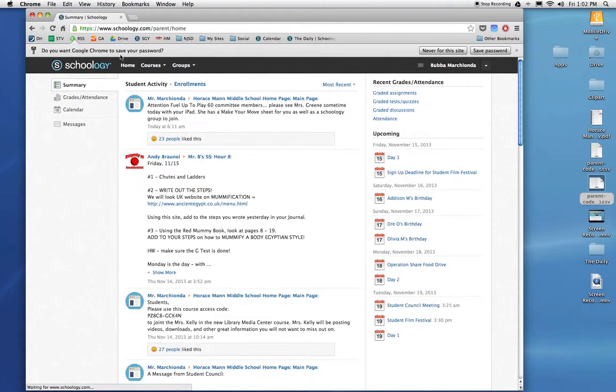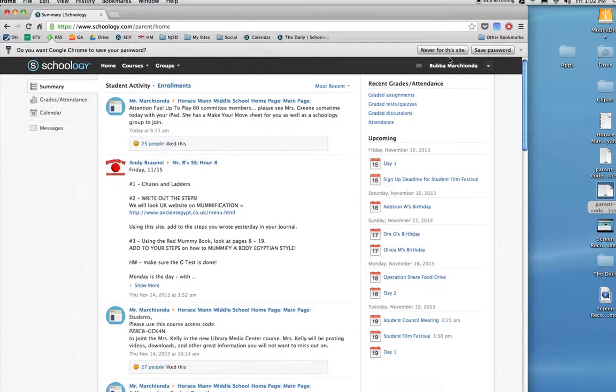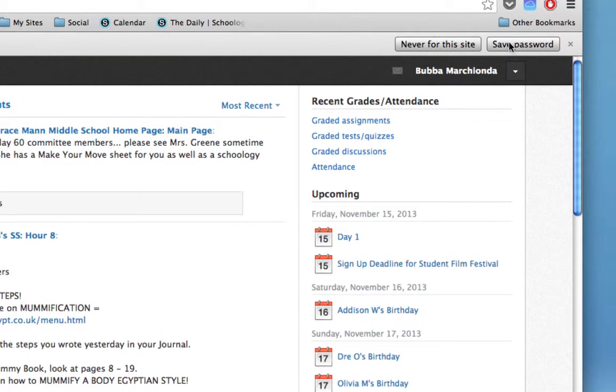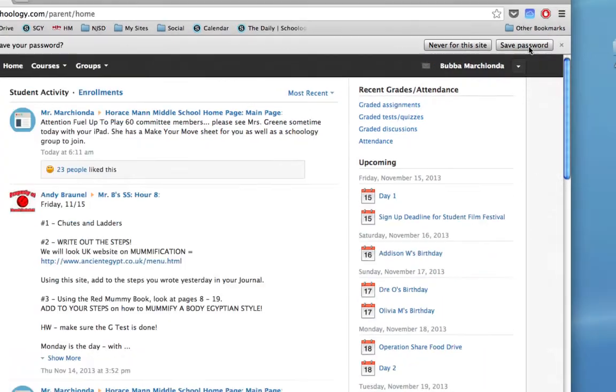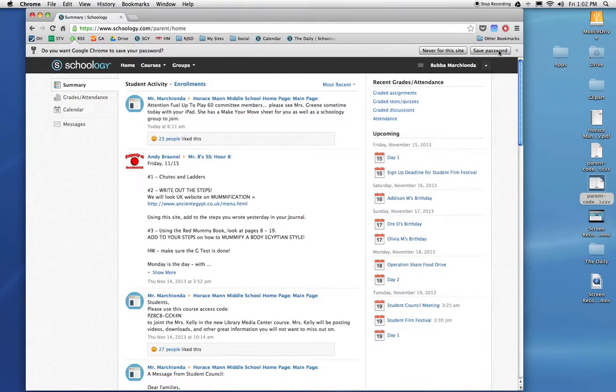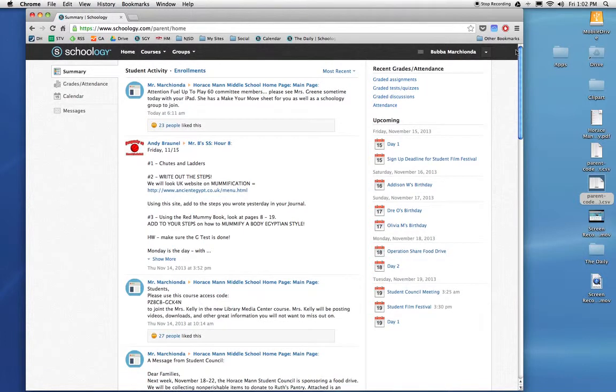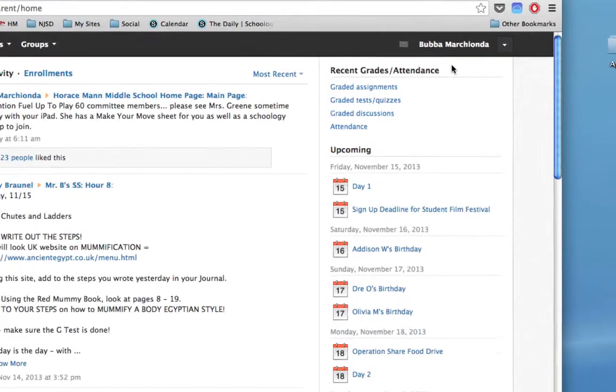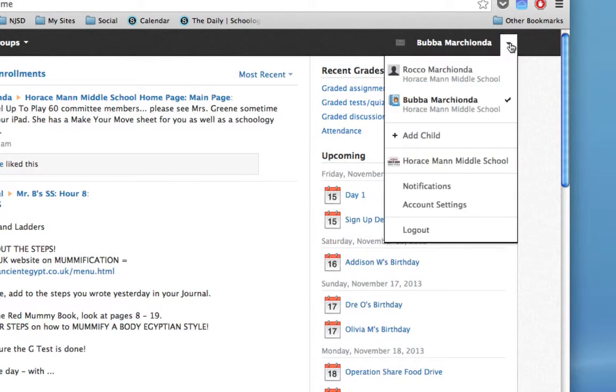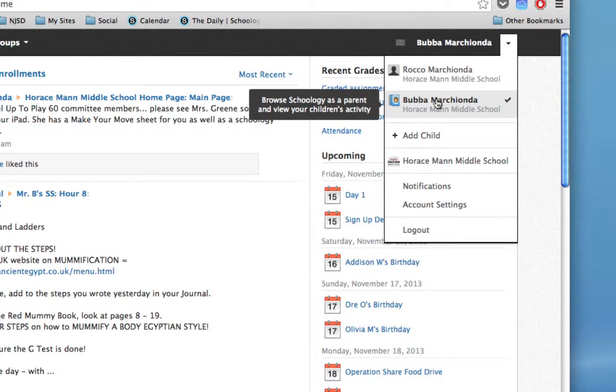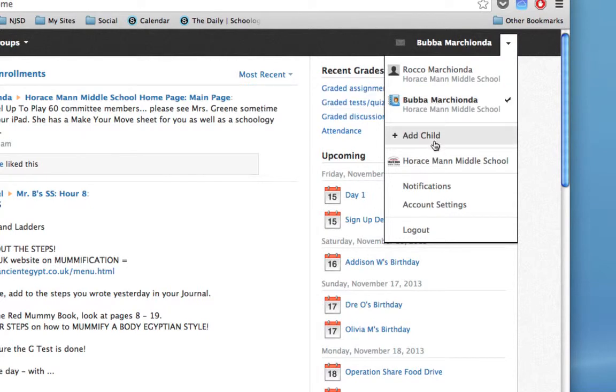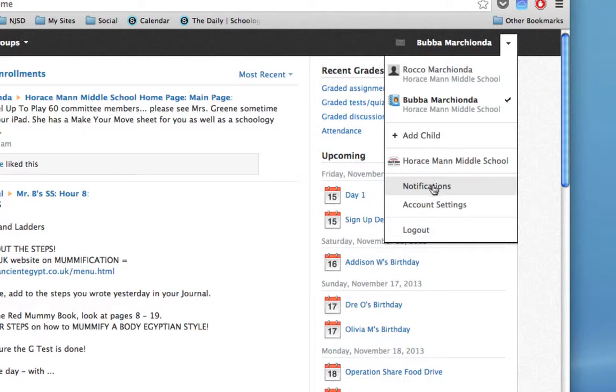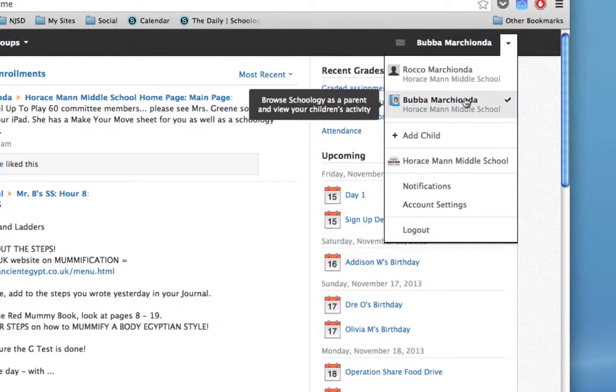Sometimes your browser will pop up and say, do you want to remember this site? If it's at home and in a safe computer, you can definitely click save password. I won't because I usually log in with other accounts. So here I am. I have my child's name right up here in the corner. And if I click this disclosure triangle, you can see that I have an account for myself as parent, my child, and if I have other children that have an access code, I can add them right here. You can track your children no matter what building that they are in. I also have the ability to control notifications and my account settings. You can also simply log out too.